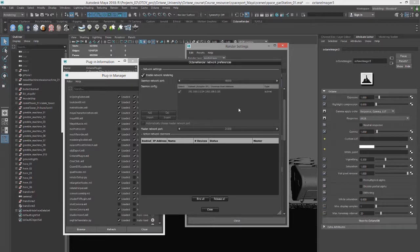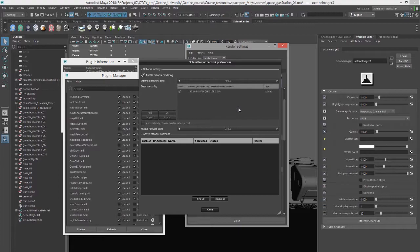So doing network rendering on a single machine is, of course, pointless. So you would be doing this on a number of different machines. Just to keep in mind, you don't need to install Maya on the other machines, just a licensed version of Octane standalone and the Octane render daemon.